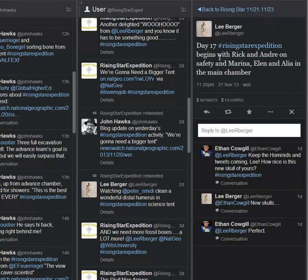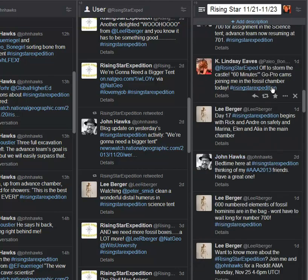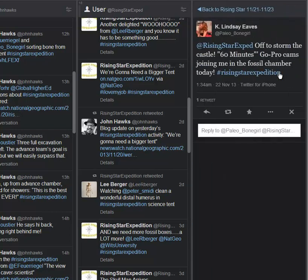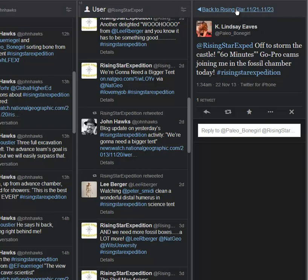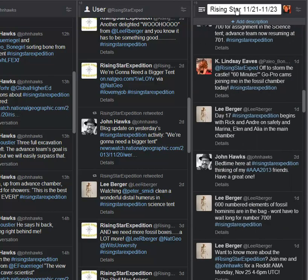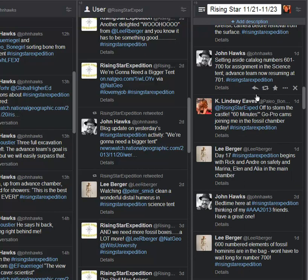And we see Rick and Andre are on safety. They're the cavers. Marina, Ellen, and Alia in the main chamber. And then, talking about the press, off to storm the castle. 60 Minutes is there. GoPro cams are joining her in the fossil chamber today. GoPro cams are probably the only thing that's small enough to get down in there in a useful way. And the fact that 60 Minutes is covering this. I imagine before too long we'll get reports there, which is interesting.